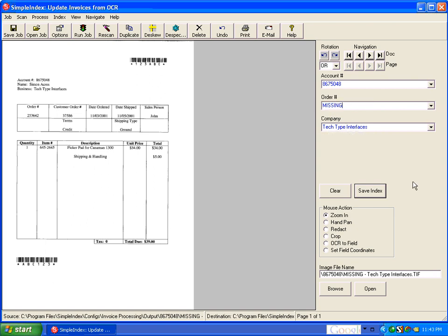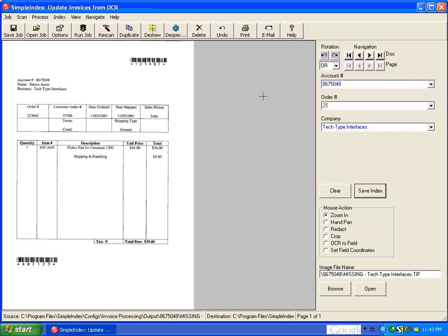SimpleIndex has the ability to automatically insert a word like Missing or any other value into any blank field during an OCR process. And that allows you to label those fields for later retrieval in an update configuration so that this value can be filled in by an operator at any time and not just when the scanning and processing is happening.